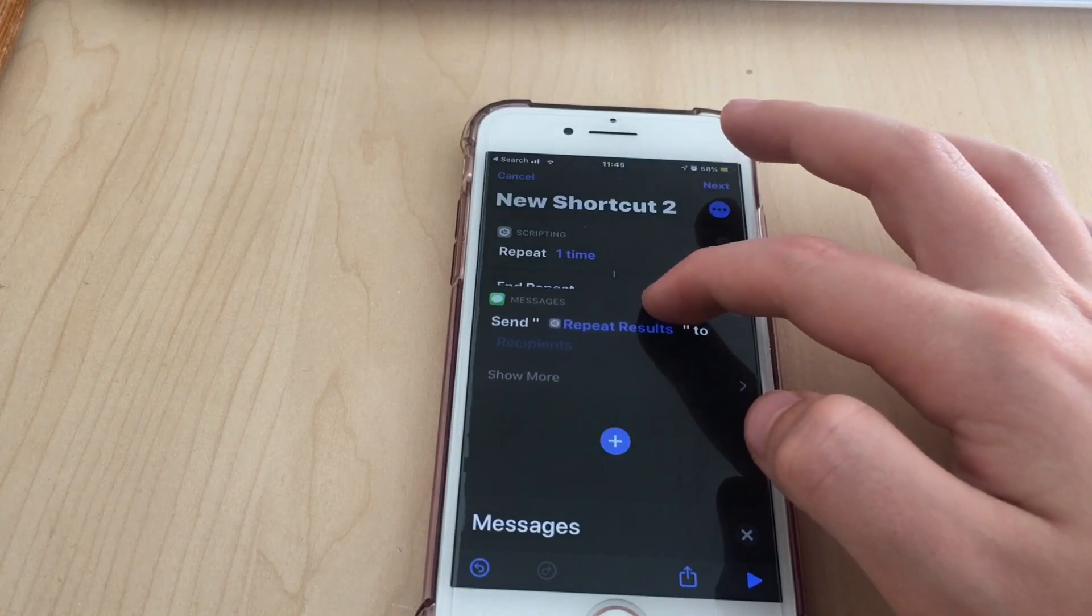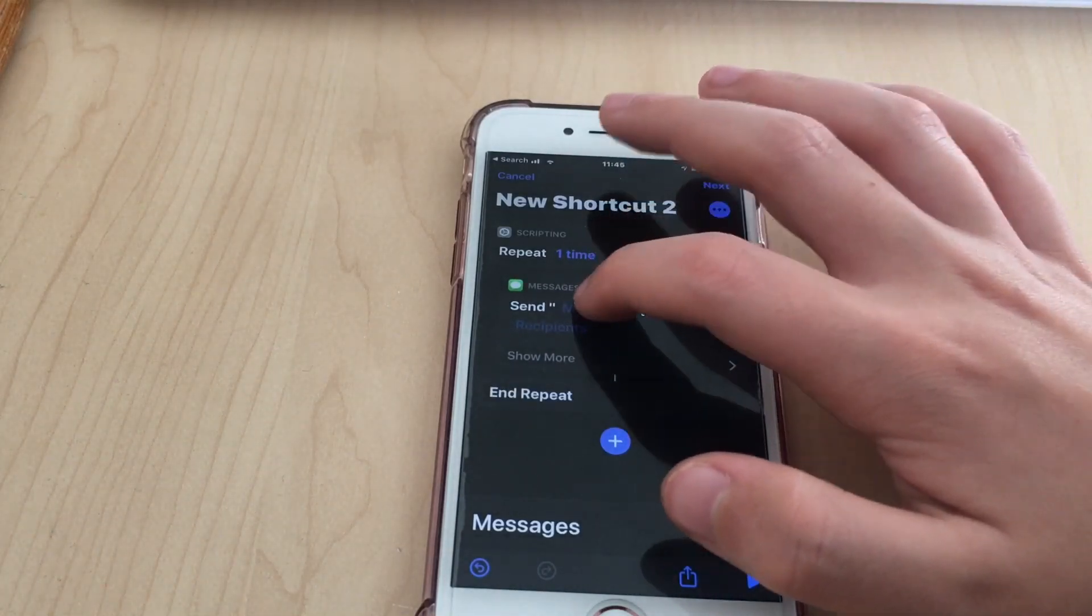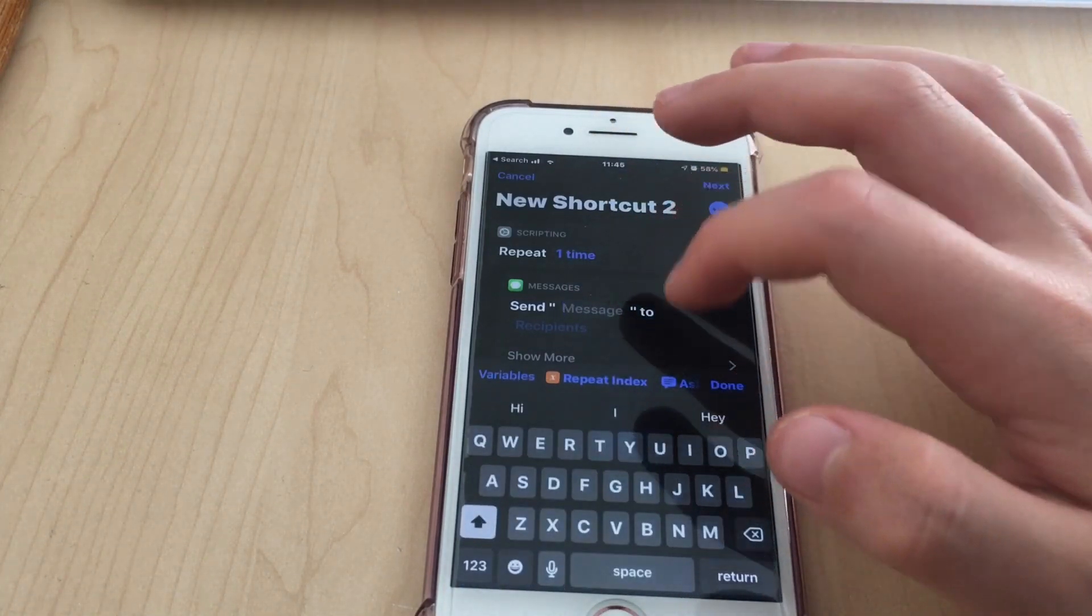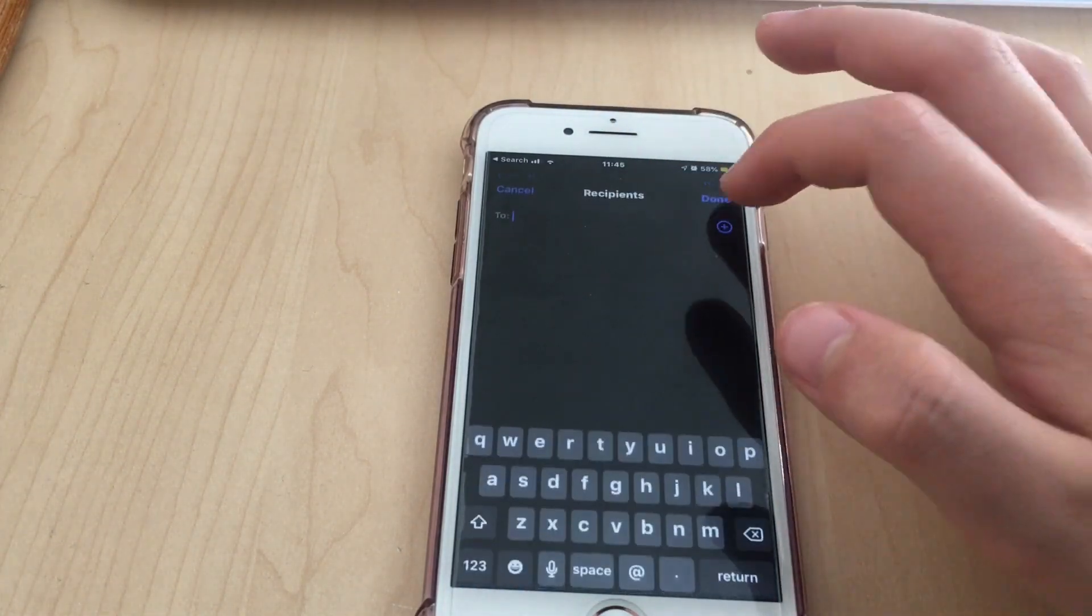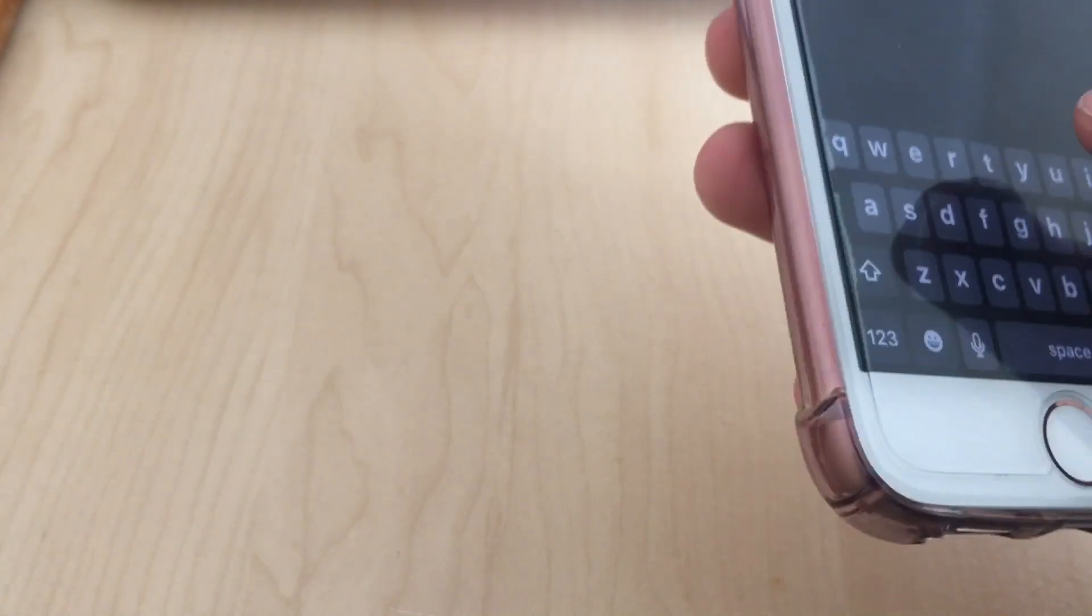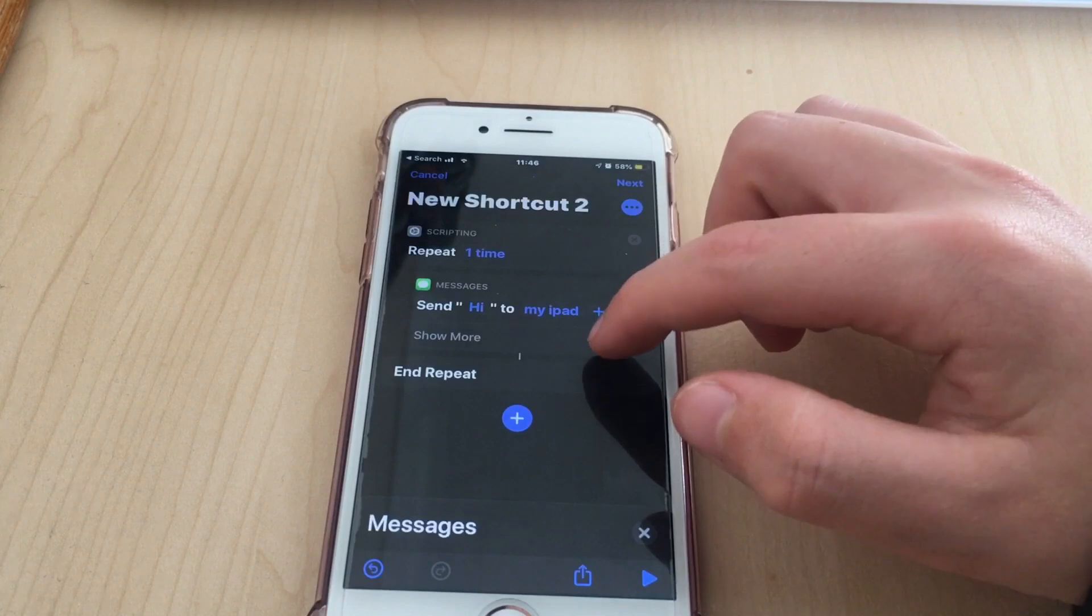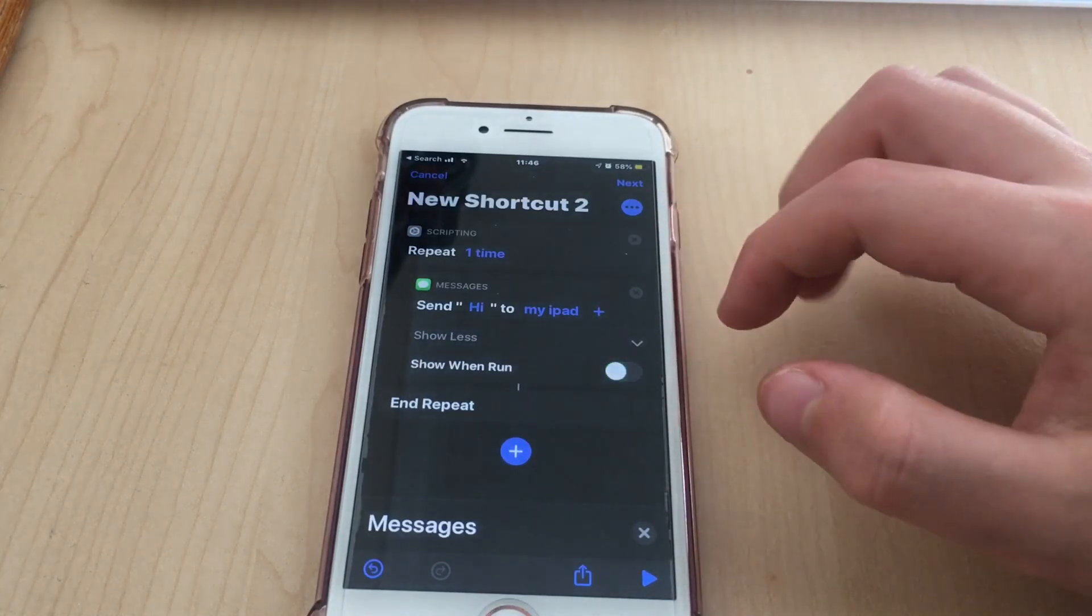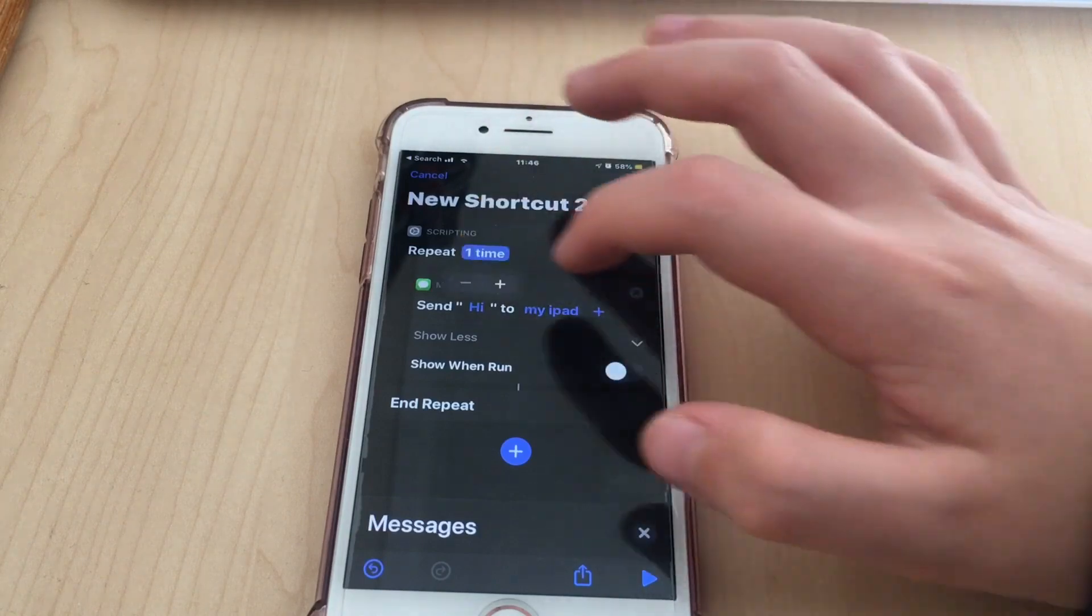You want to click that before End Repeat. You want to click Message and type recipients, so I'm gonna do my iPad, click OK. Then we're gonna click Show More, make sure Show When Run, we're gonna turn it off, and we're gonna set the repeat count.